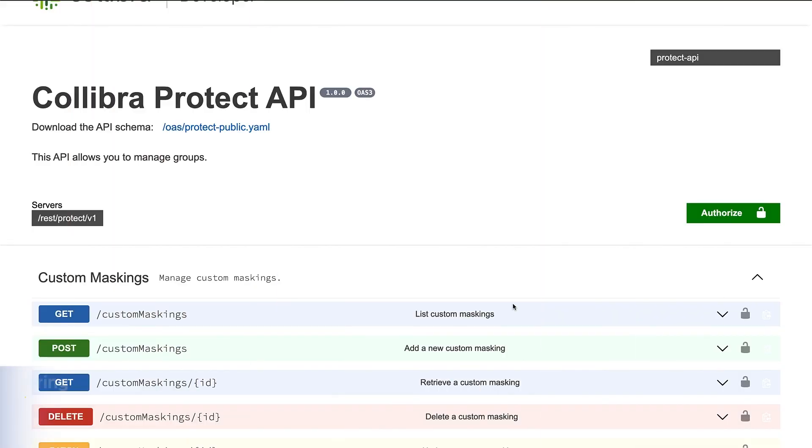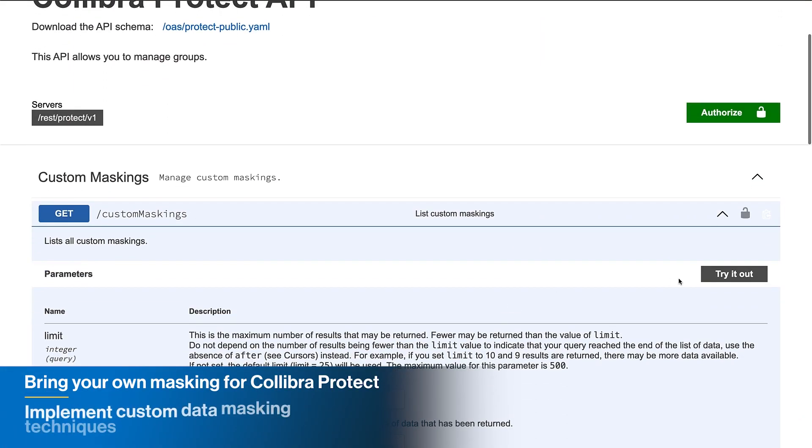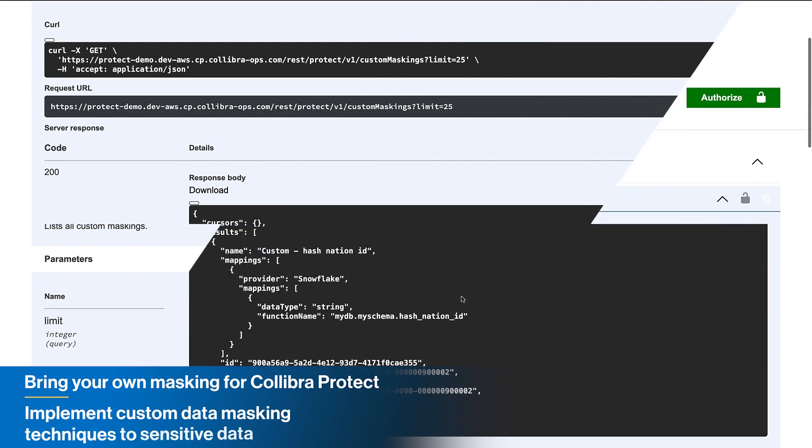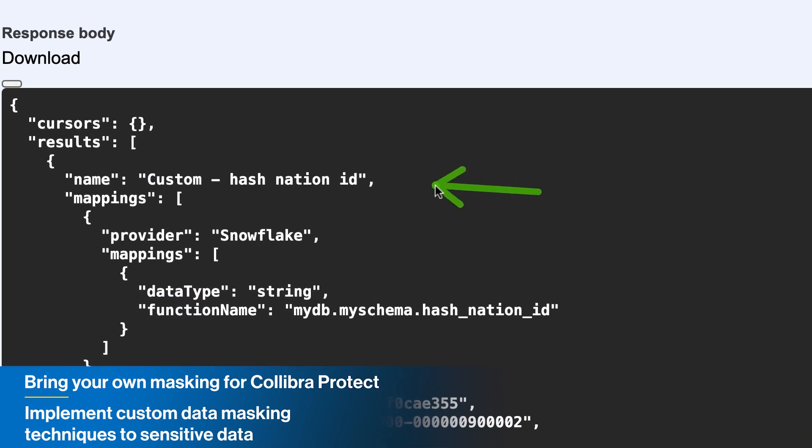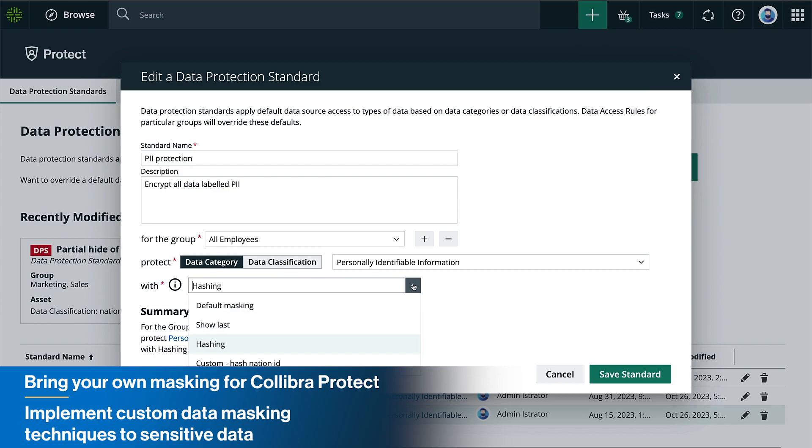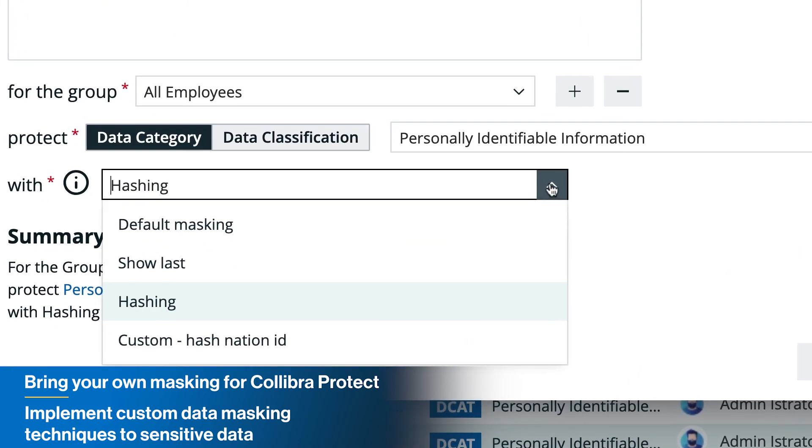Expand data protection with Bring Your Own Masking for Collibra Protect. Use third-party masking tools or advanced masking methods for Snowflake and Databricks, providing consistent masking techniques across your enterprise.